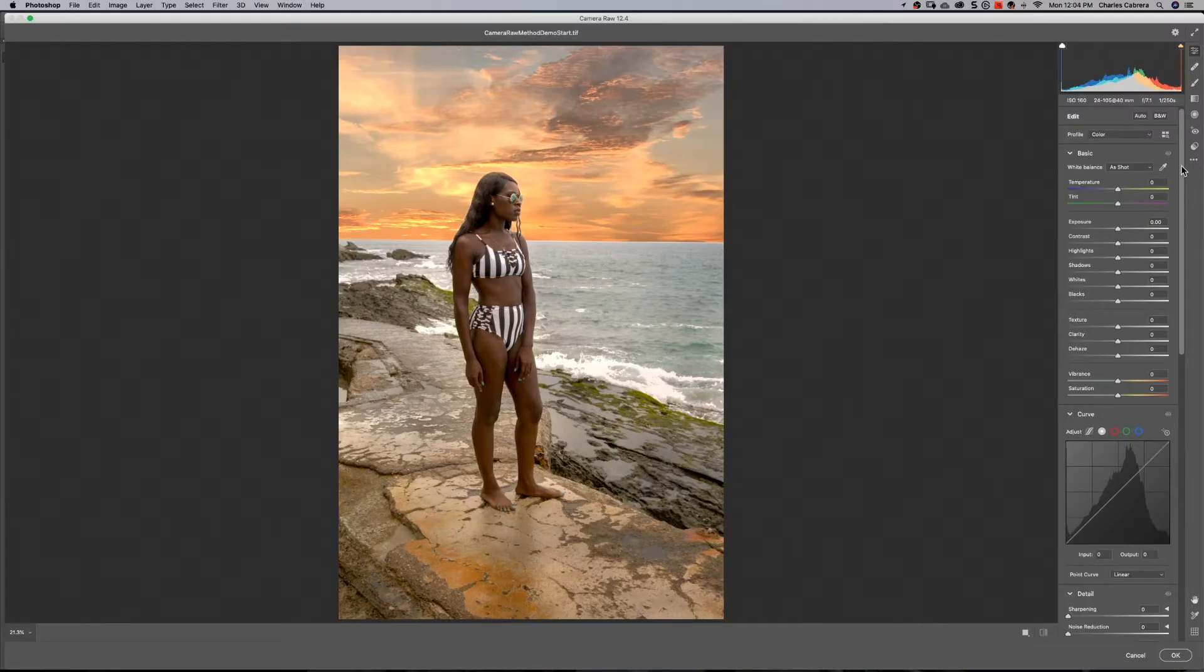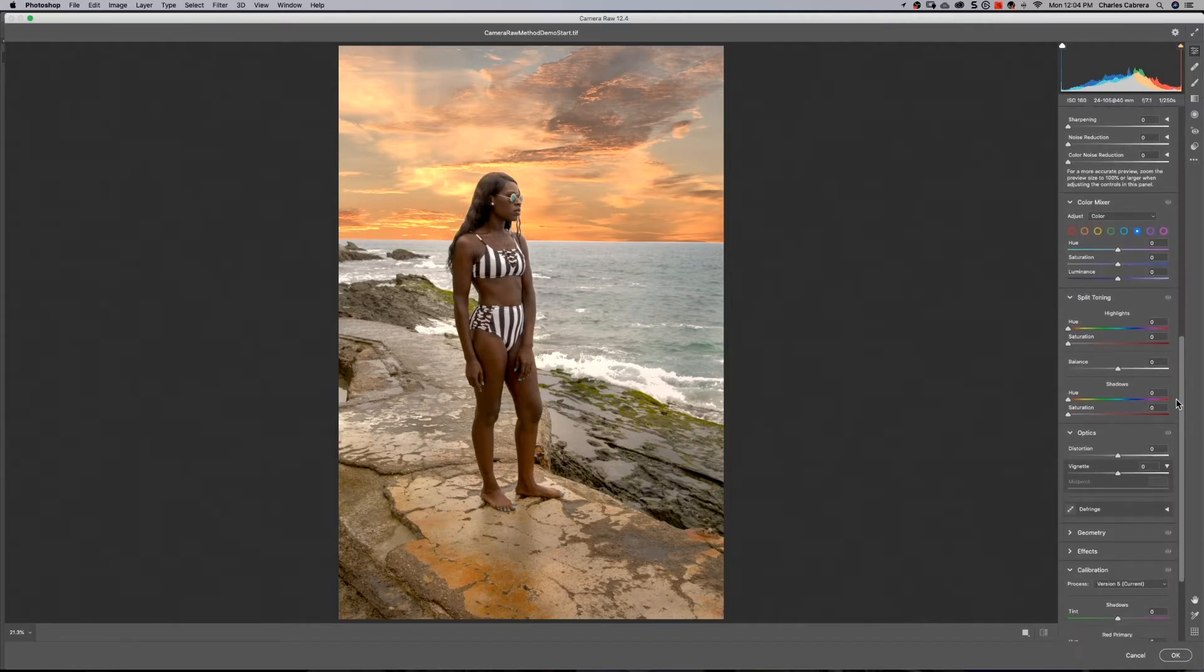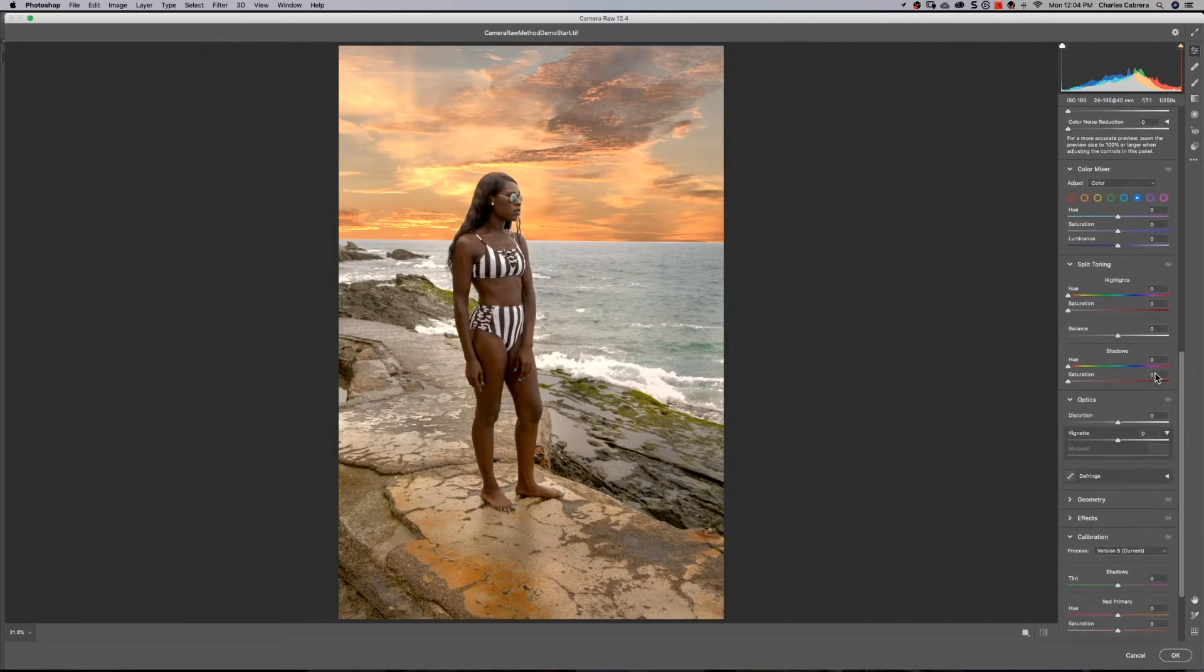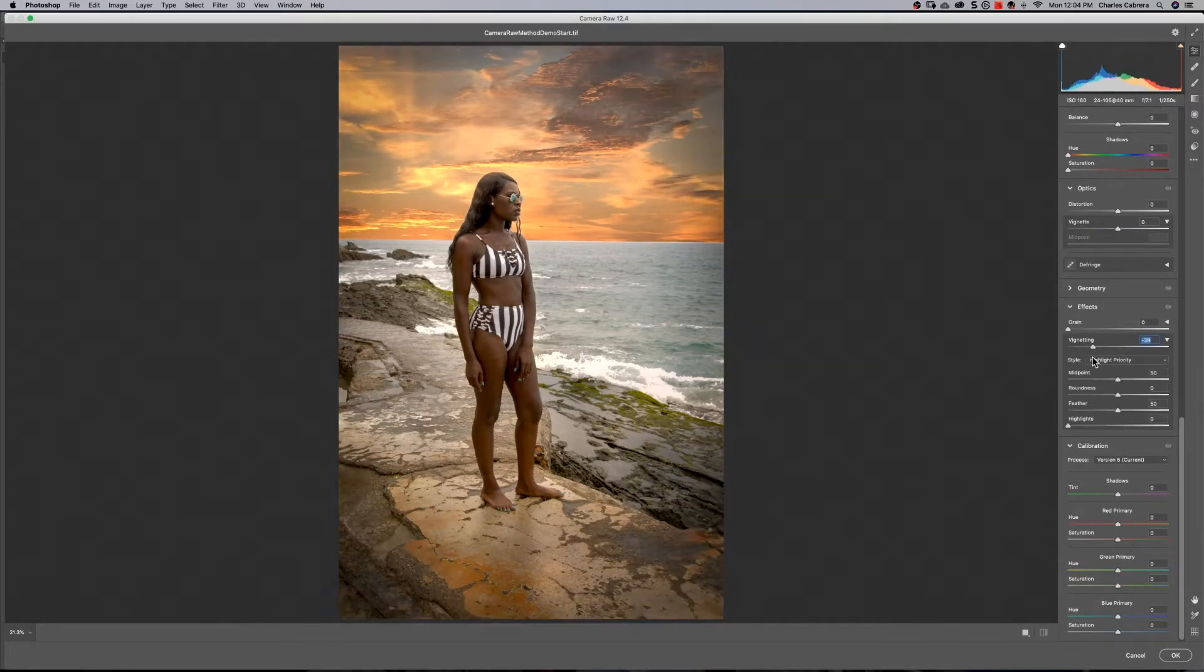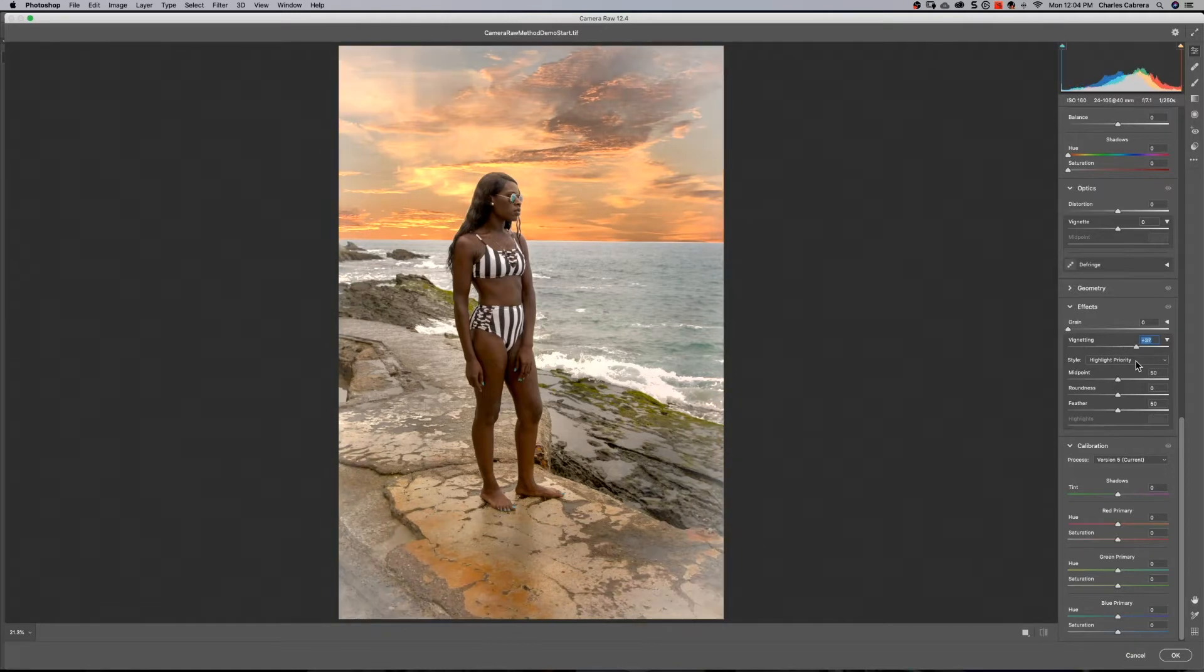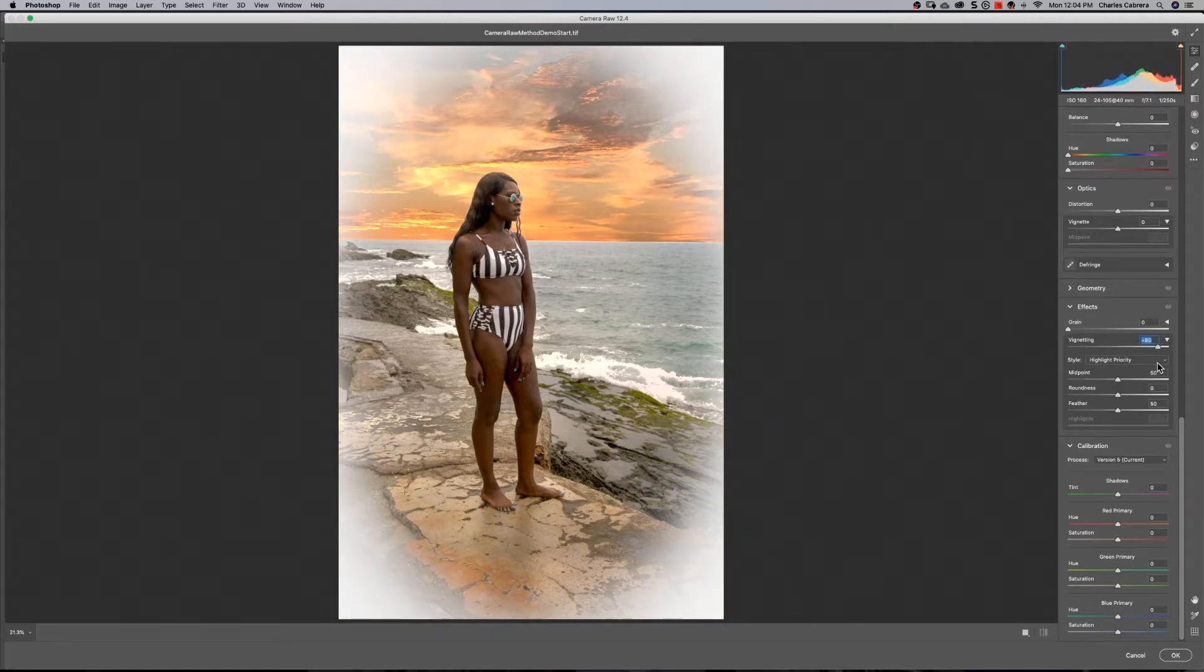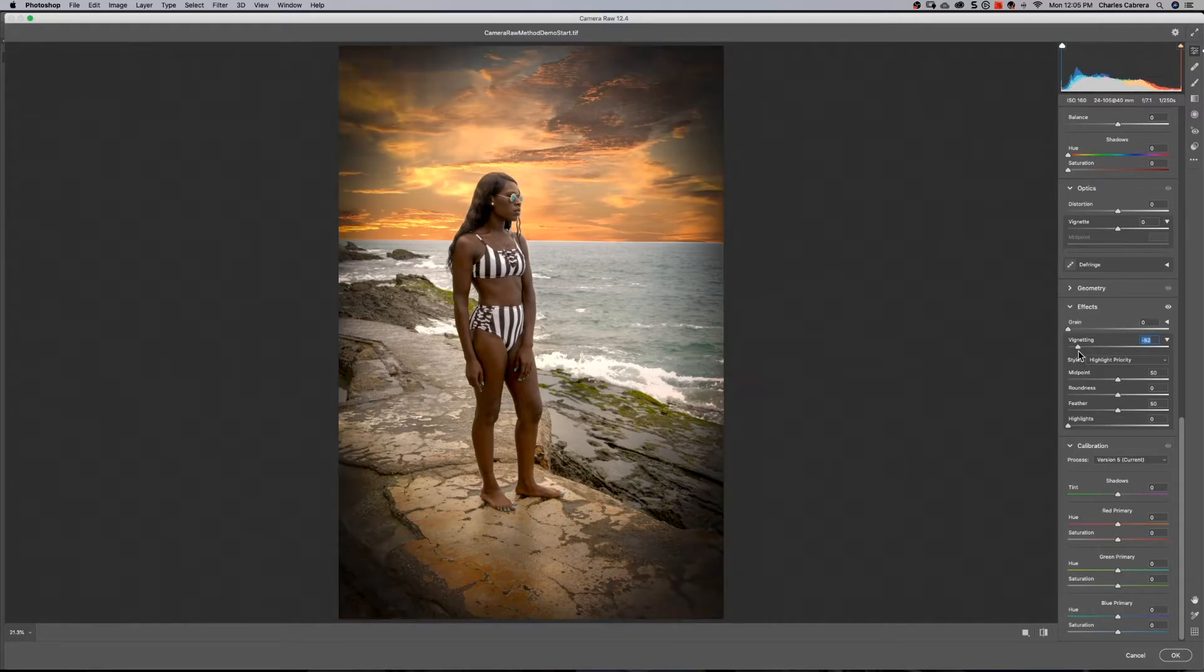This is the new Camera Raw interface. So I'm going to slide down to where it says Effects. Here the top slider is the vignetting. You can move this to the left, you'll get a darker vignette. Move it to the right, you'll get a lighter, almost white vignette. Let's move it to the left to make it a darker vignette.